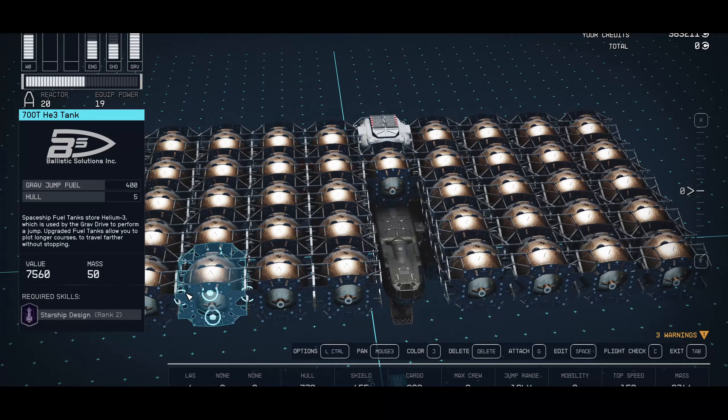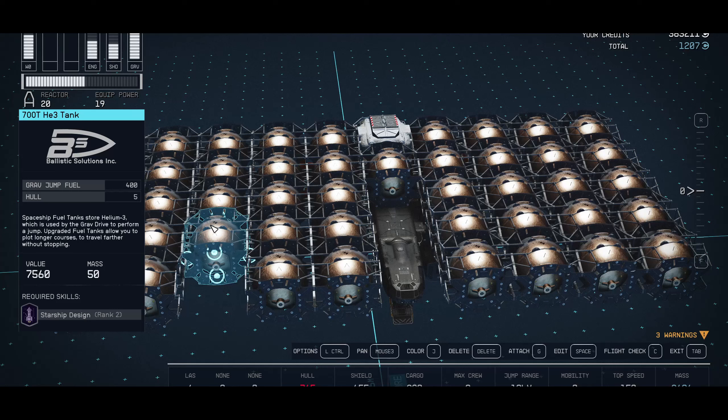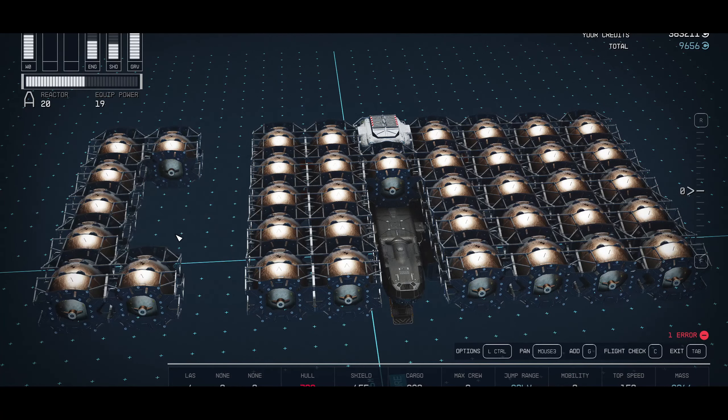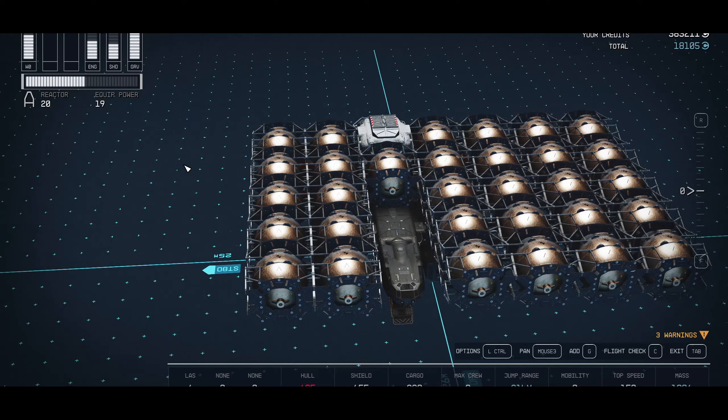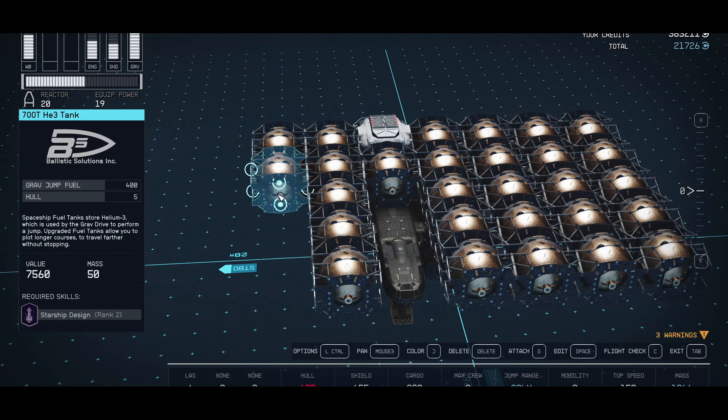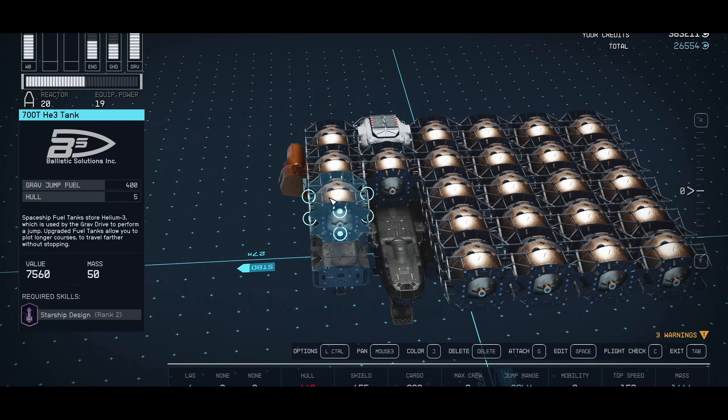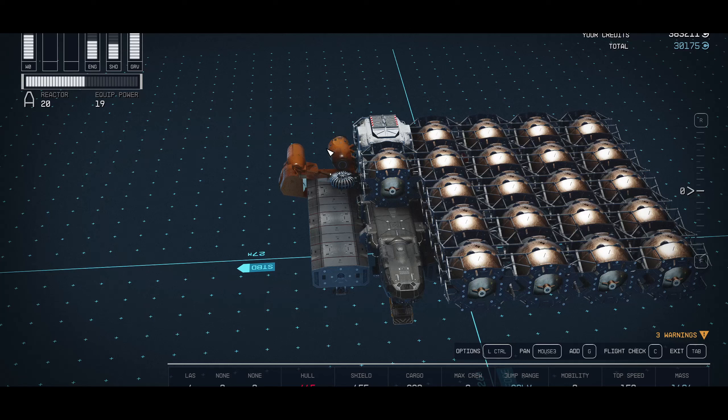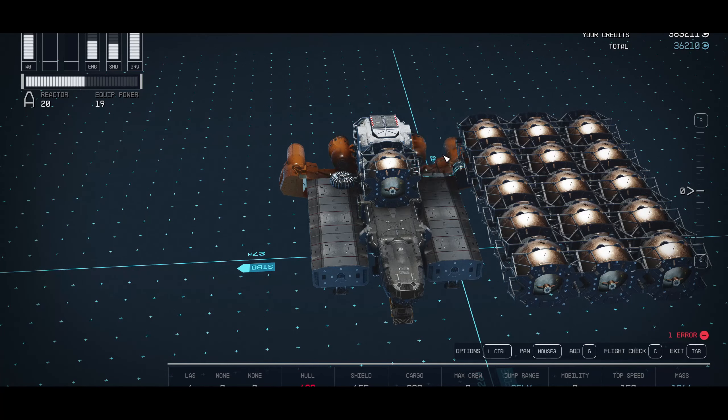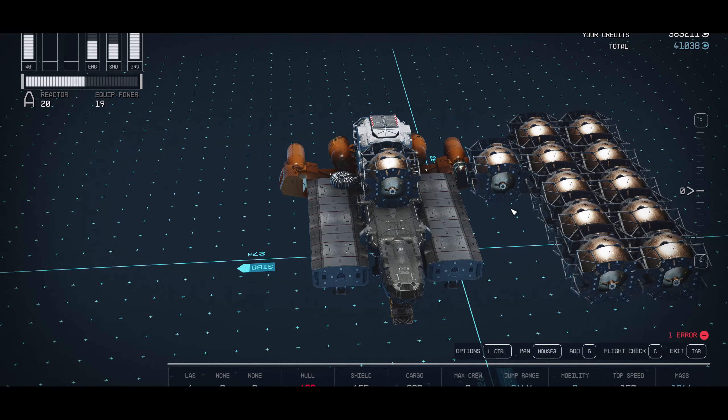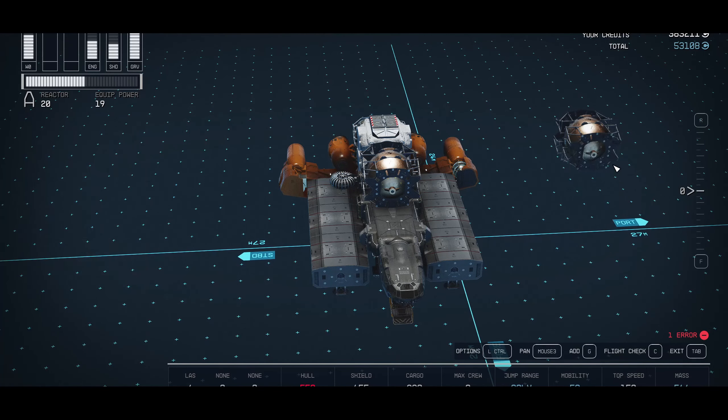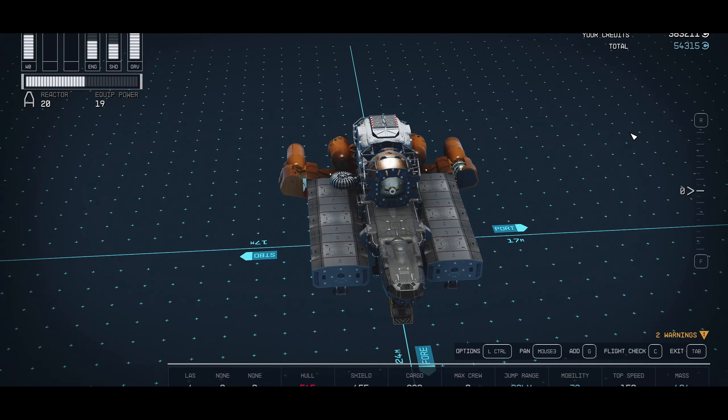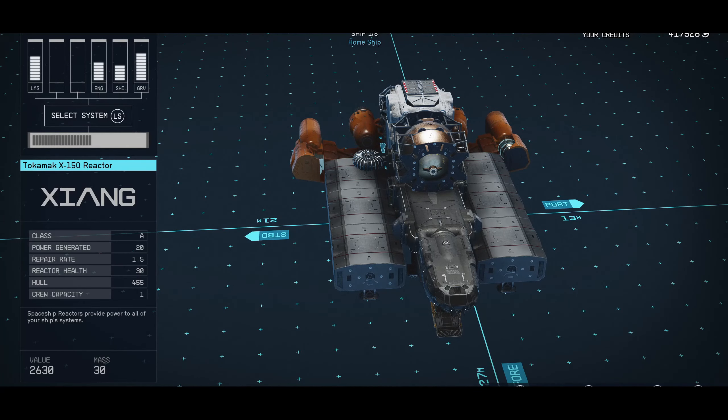So we're going to go into the ship builder and then we're just going to go ahead and delete all these parts. Now as you can see on the top right hand side we are getting a cash value for them. Obviously not as much as we paid for them originally. But that doesn't matter because you're going to continue to be able to do this. So every time we do this we're getting 54,315.